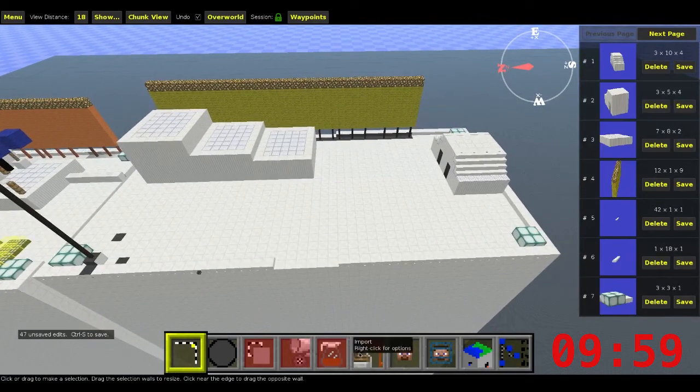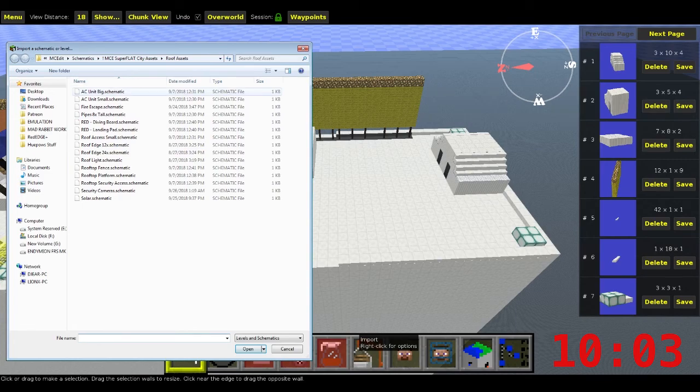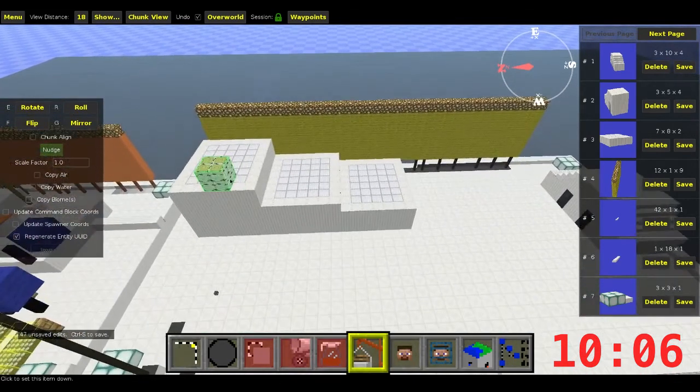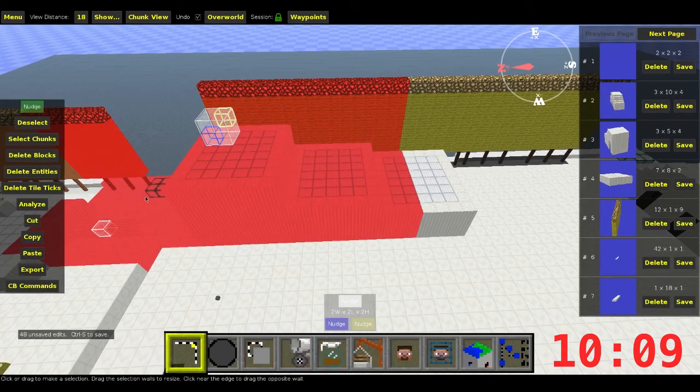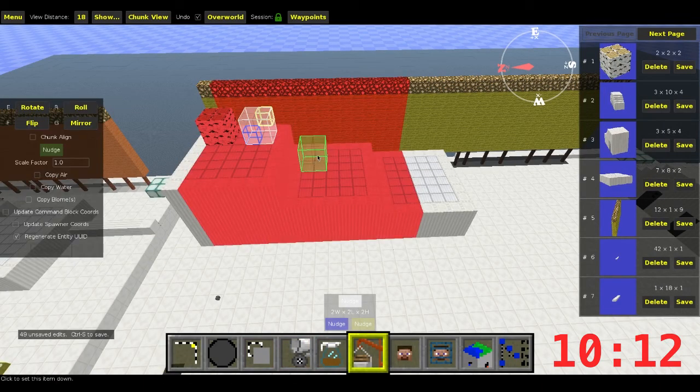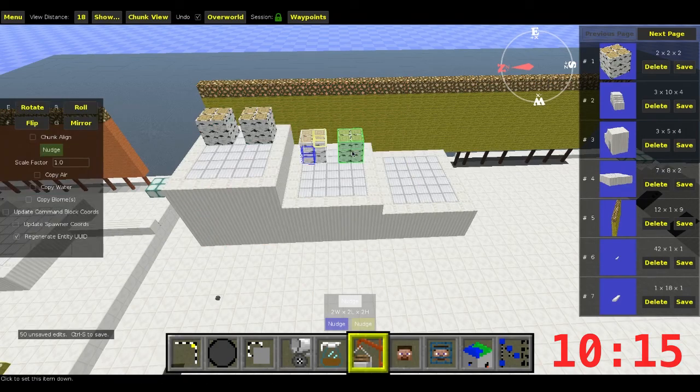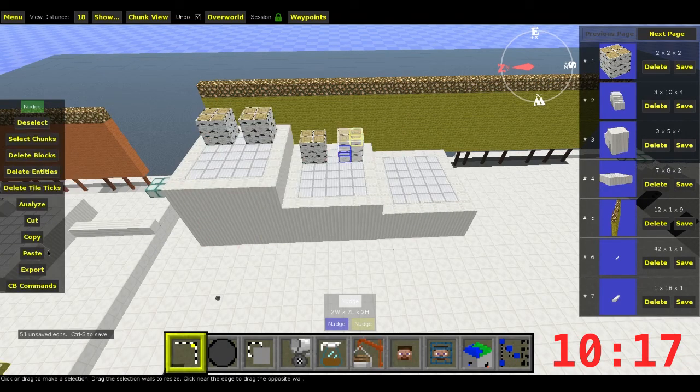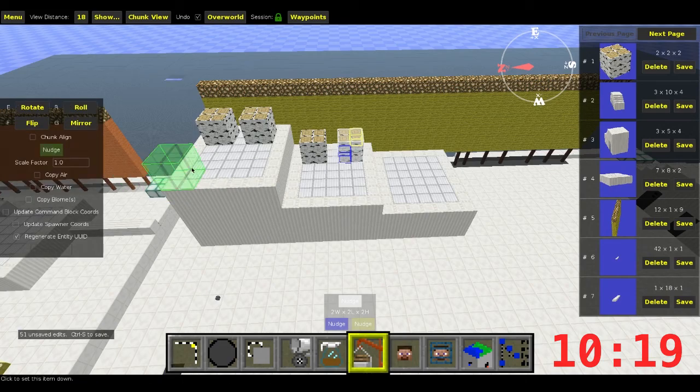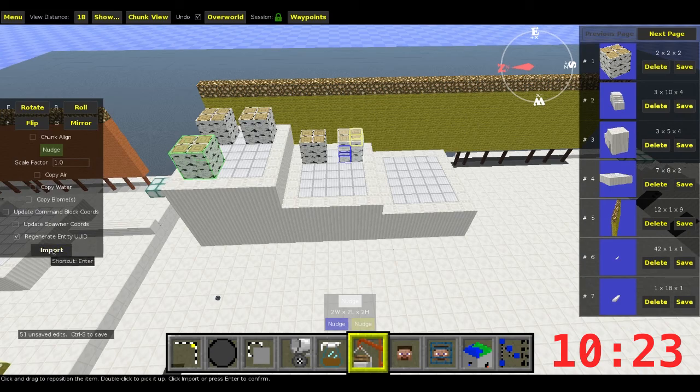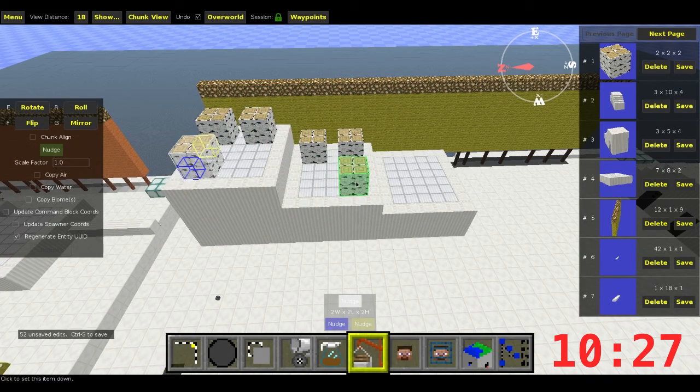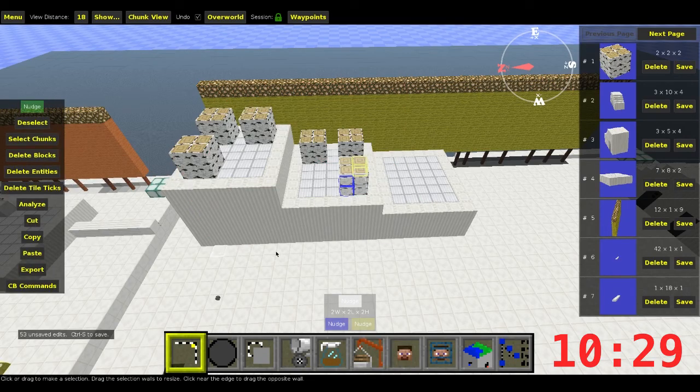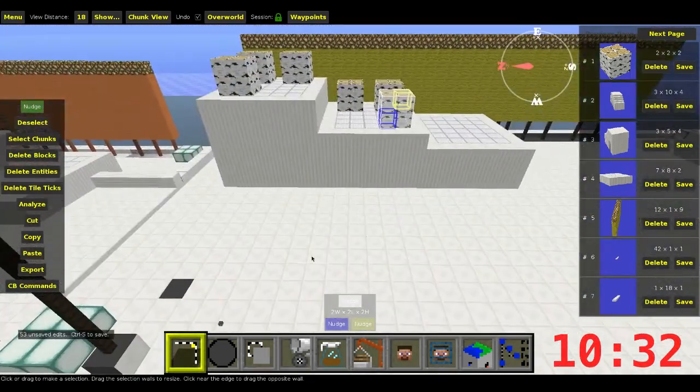Let's throw in some big AC units. We'll put them up here and we'll put them over here. And we'll just double up on these. There we go. It's looking a little bit better.